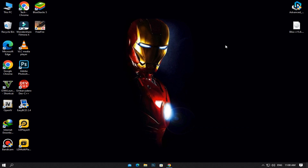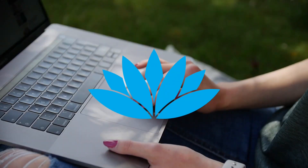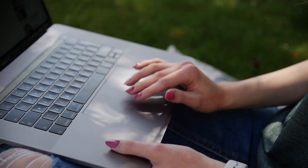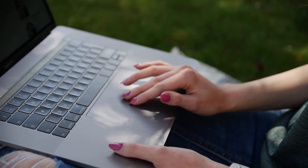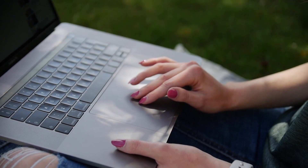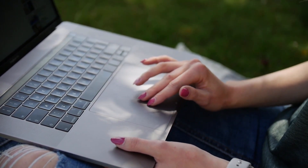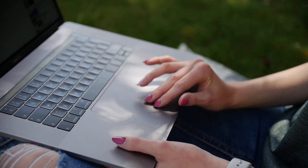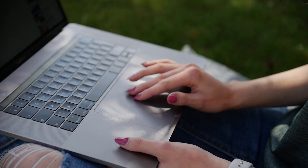Welcome to my channel. Are you ready to embark on an exciting journey into the world of Bliss OS? I've got some great news for you. In this video, I'll show you how to install Bliss OS 15.8.5 on your computer without using a USB drive.